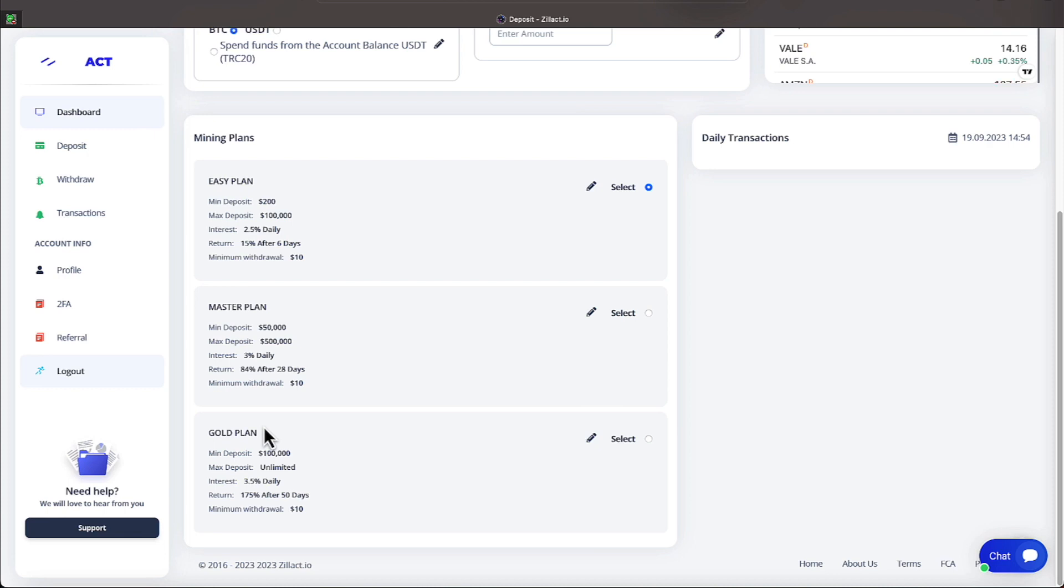Withdrawals across the board are $10. Also, on the easy plan, you are restricted that you need to keep your withdrawals to three times or less in a 30-day time period. On the master and the gold plan, you do not have any of these restrictions I'm speaking of. It's the easy plan that has the restrictions, everyone.